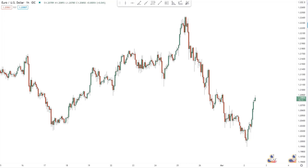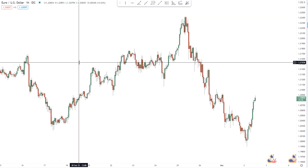Hey everybody, it's Henry Steel and today is March 2nd, 2021, which makes this the first weekly video for the month of March this year. In this video I want to show you something completely mathematical, and I'm going to do so on the Euro-US dollar one hour chart.